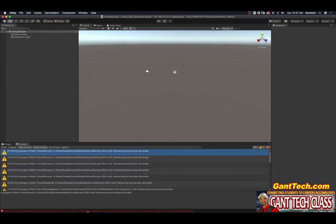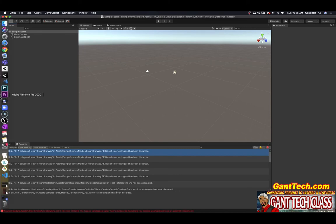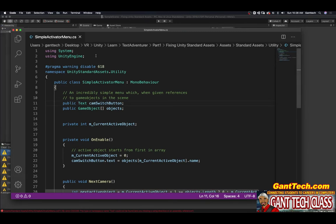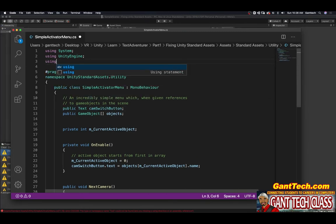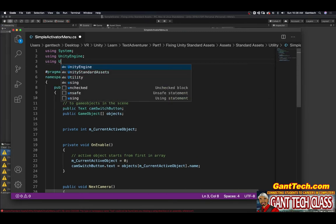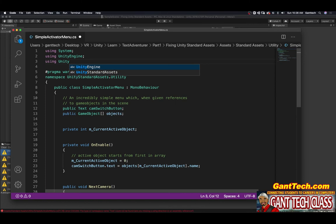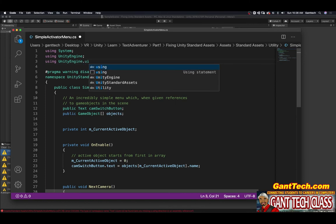You can see the type namespace text cannot be found. Are you missing a using directive? So we need to add in the location that is up here. We're going to say using UnityEngine.UI.